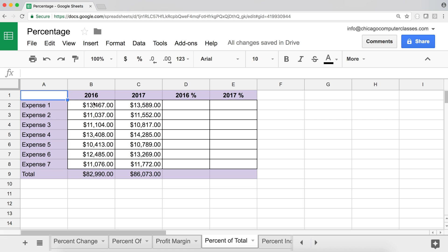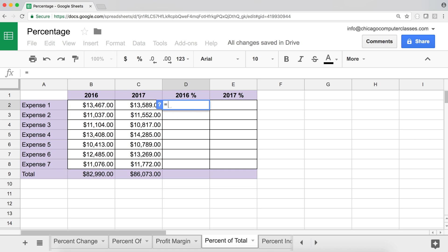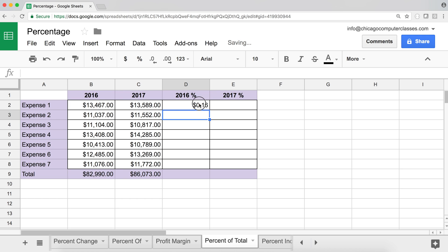Now let's calculate what percentage of the total each expense represents. We have a $13,000 total and several individual expenses. To find what percentage expense one is, divide the expense by the total. Hit Enter — it shows as a dollar amount initially, so switch to percentage formatting. That gives us 16% for that expense.